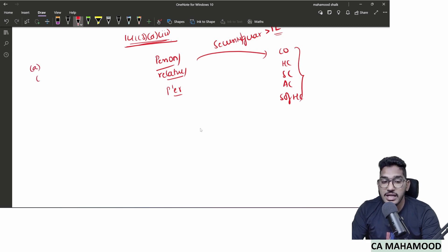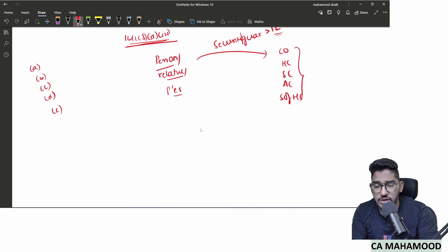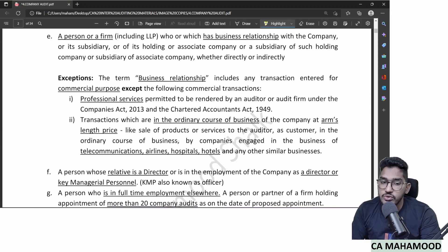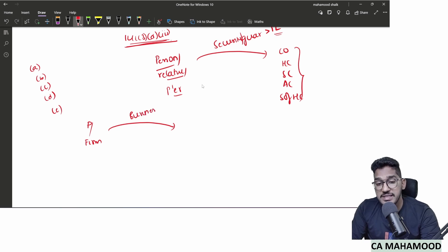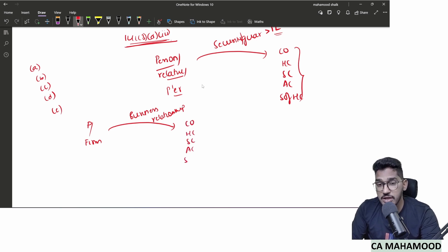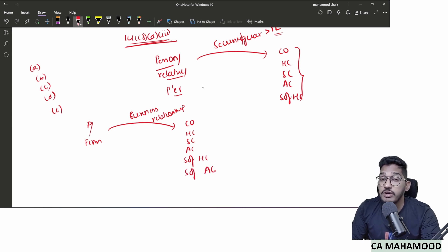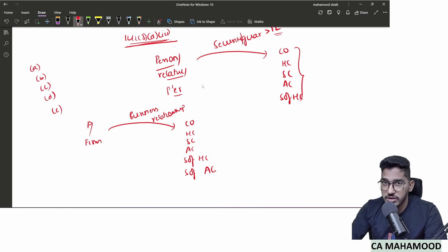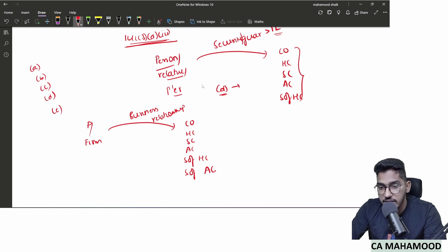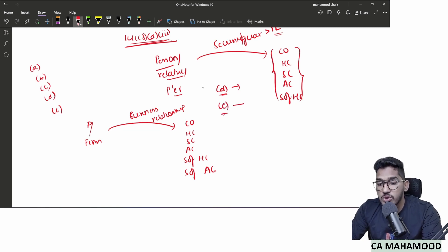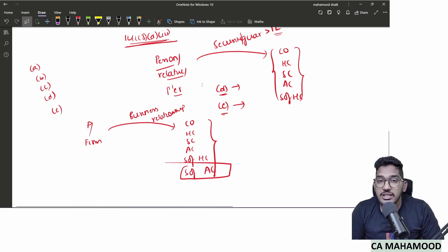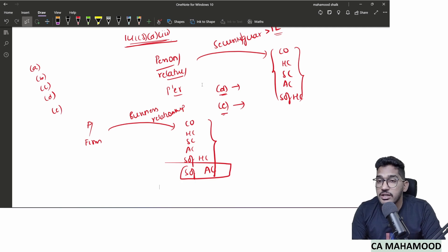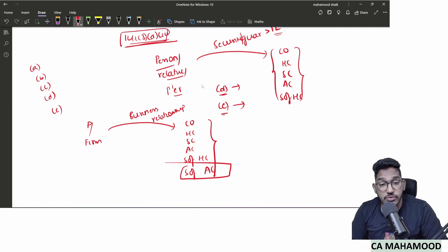We have now revised clauses A, B, C, and D. Clause E: a person or firm having any business relationship with the company, holding, subsidiary, associate, or subsidiary of associate company becomes disqualified. Important exam point: for clause D, group companies count as 5; for clause E, group companies count as 6 — subsidiary of associate company is additionally included in clause E but not in clause D.